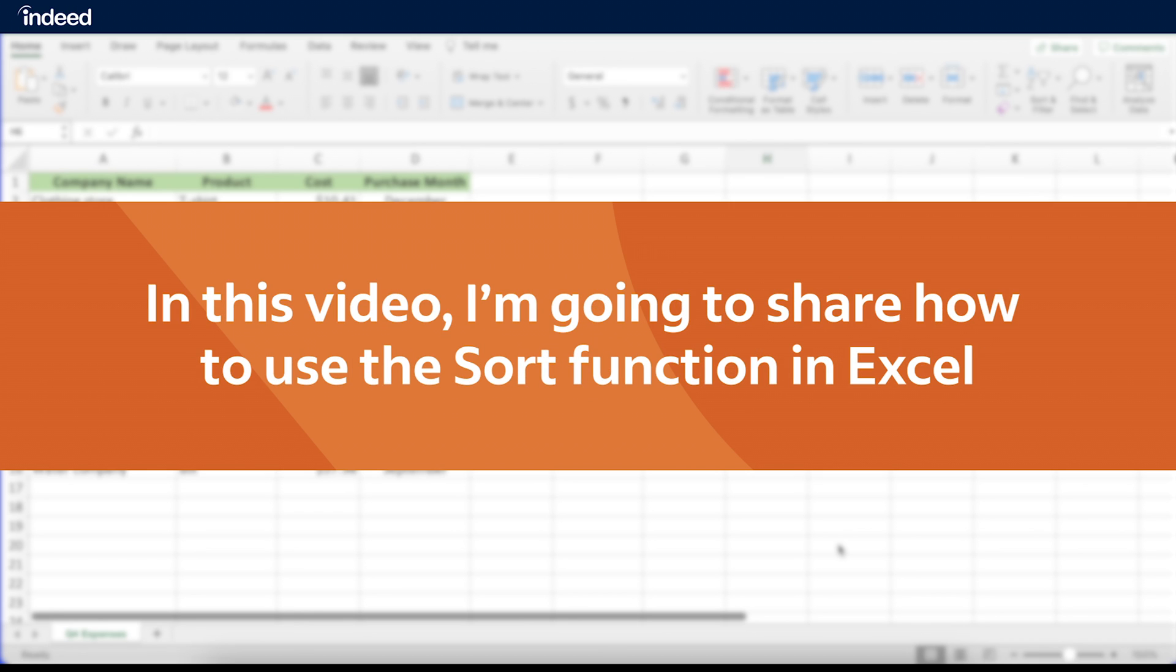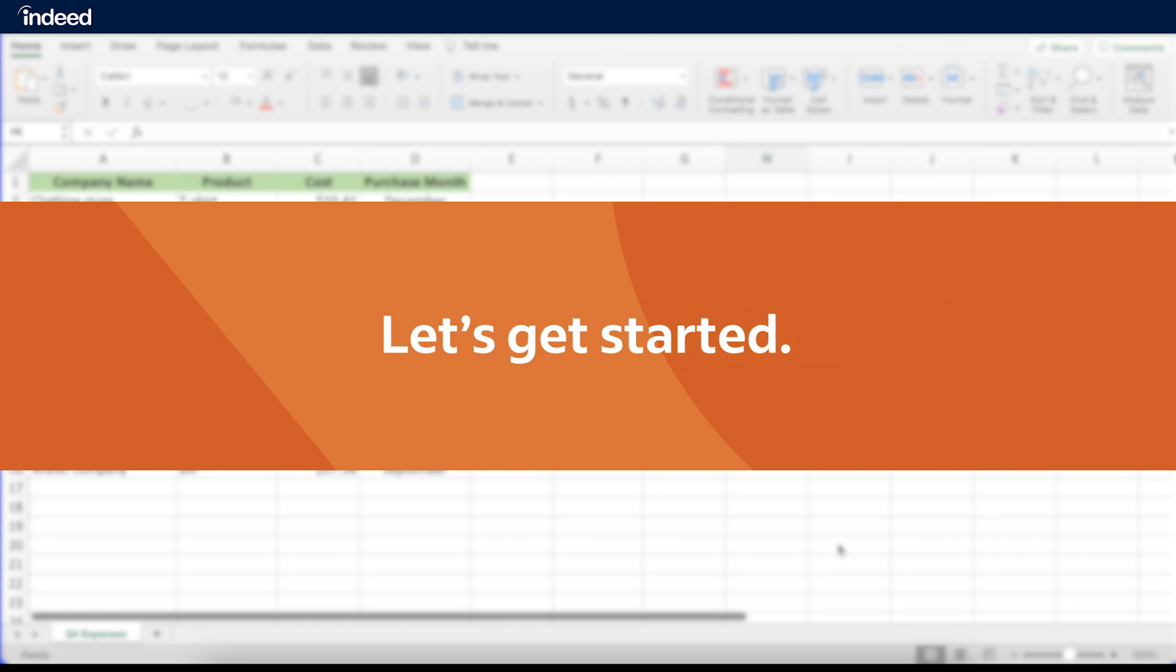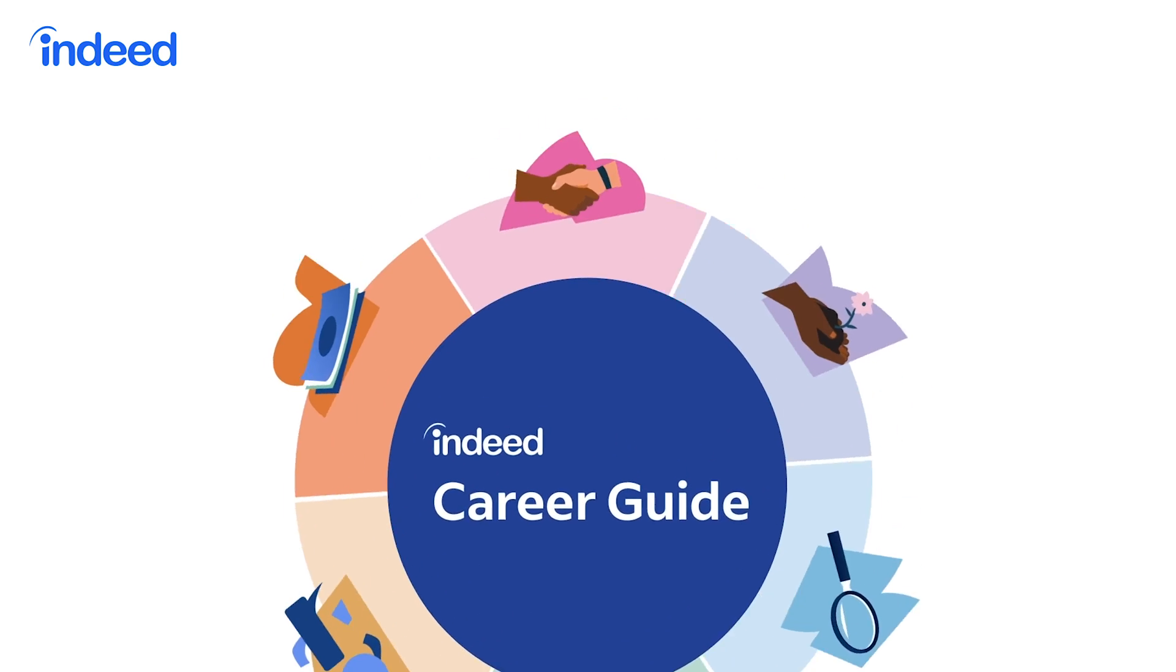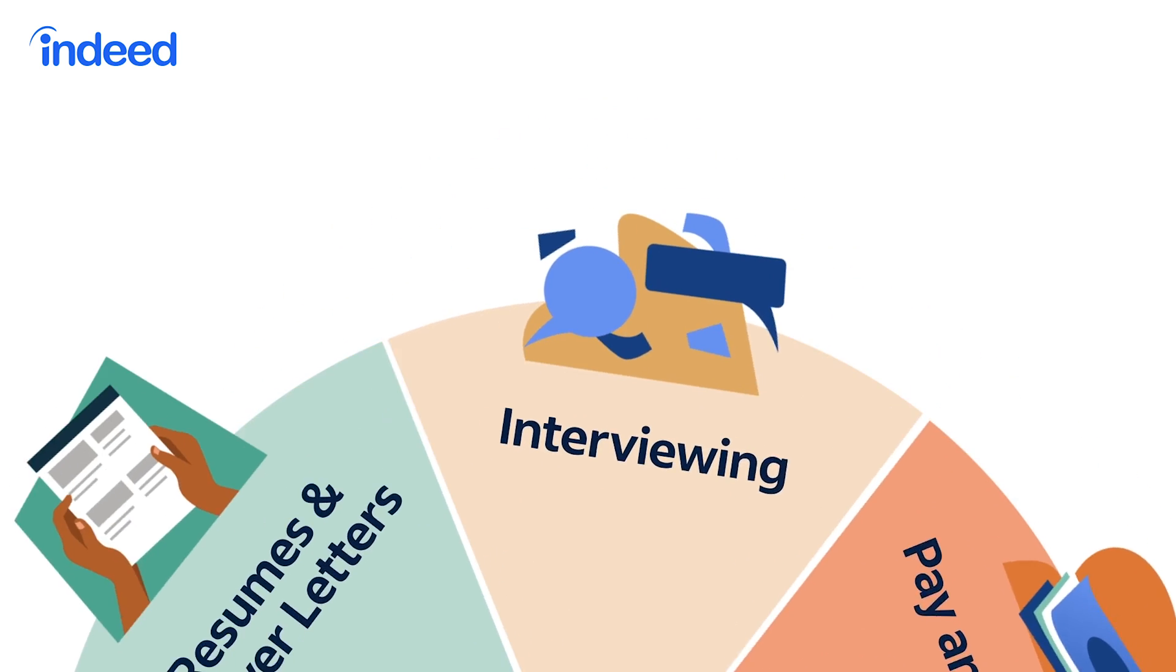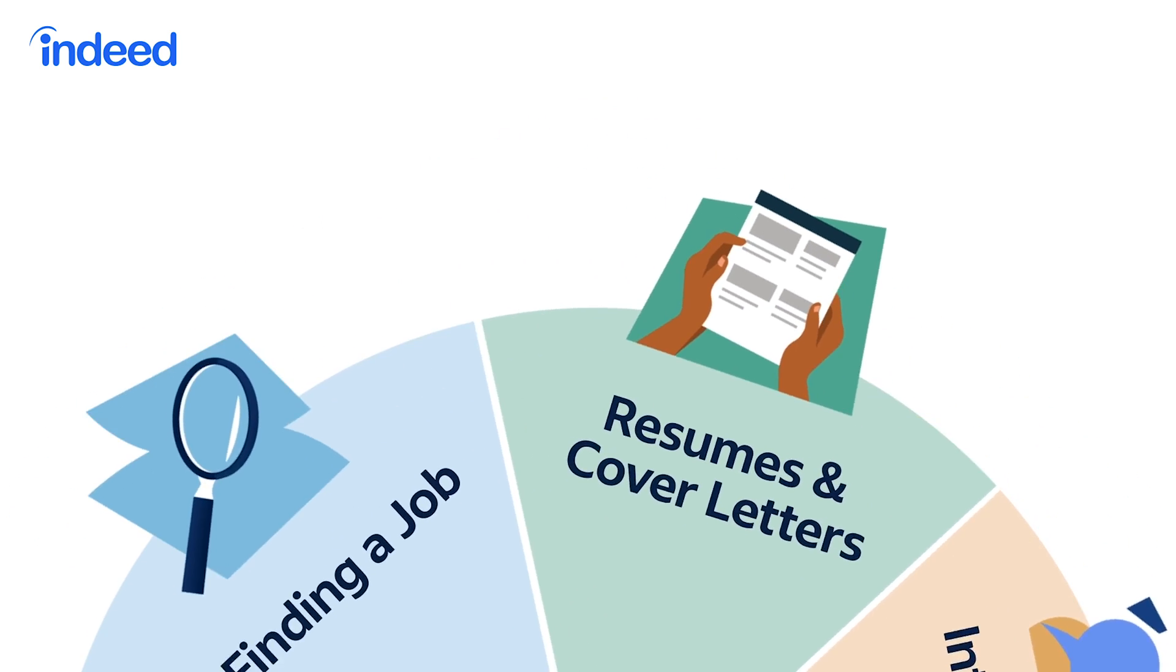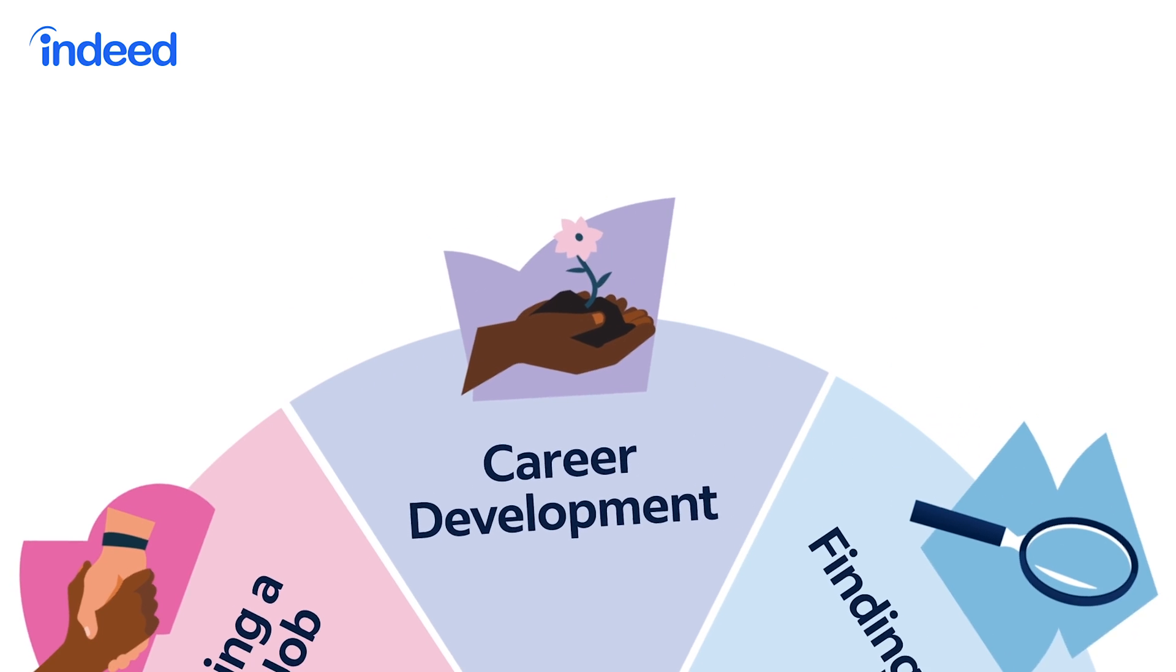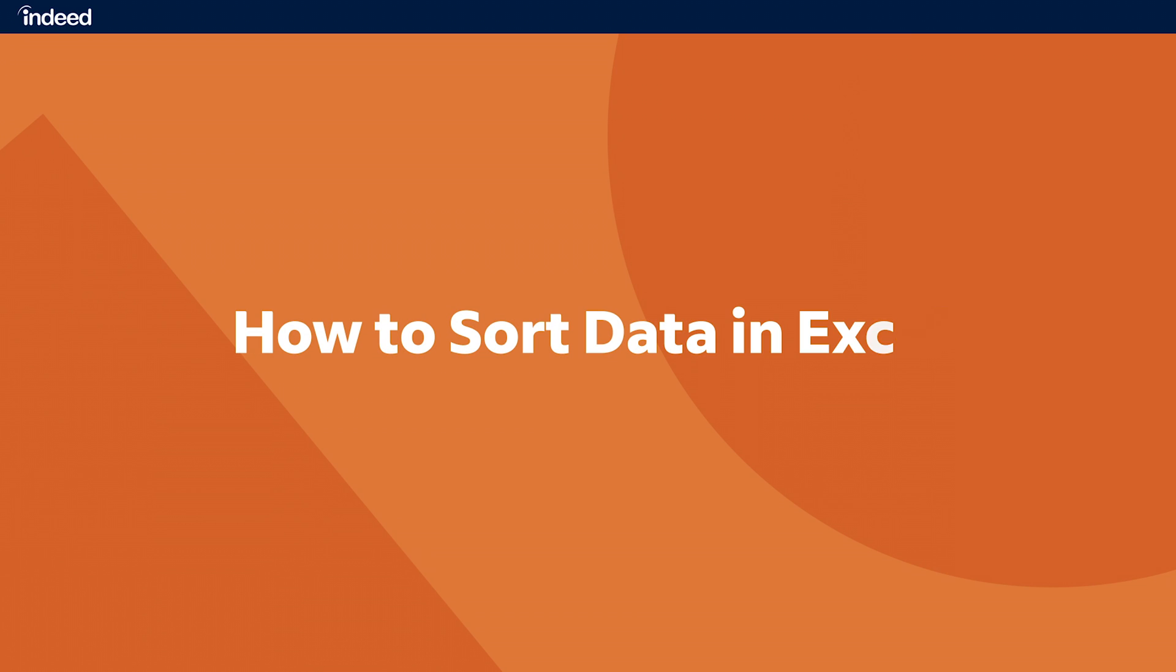In this video, I'm going to share how to use the sort function in Excel to help you quickly sort your data. Let's get started. How to sort your data in Excel.